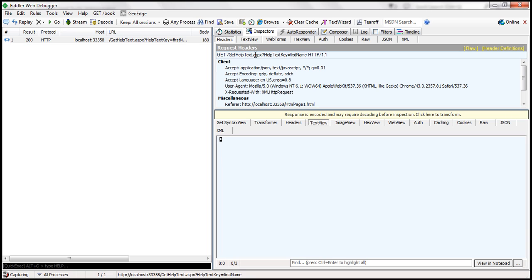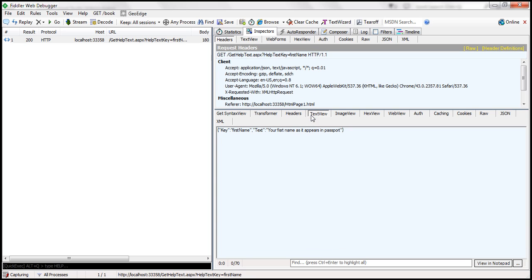Since we are sending some data to the server — in this case, the help text key — by default it will be appended to the URL as a query string: gethelptext.aspx?helptextkey. Since the first name text box received focus, the key value is 'first name'. Now to see the response, we have a message saying the response is encoded — simply click on that — and notice we are on the text view tab at the moment.